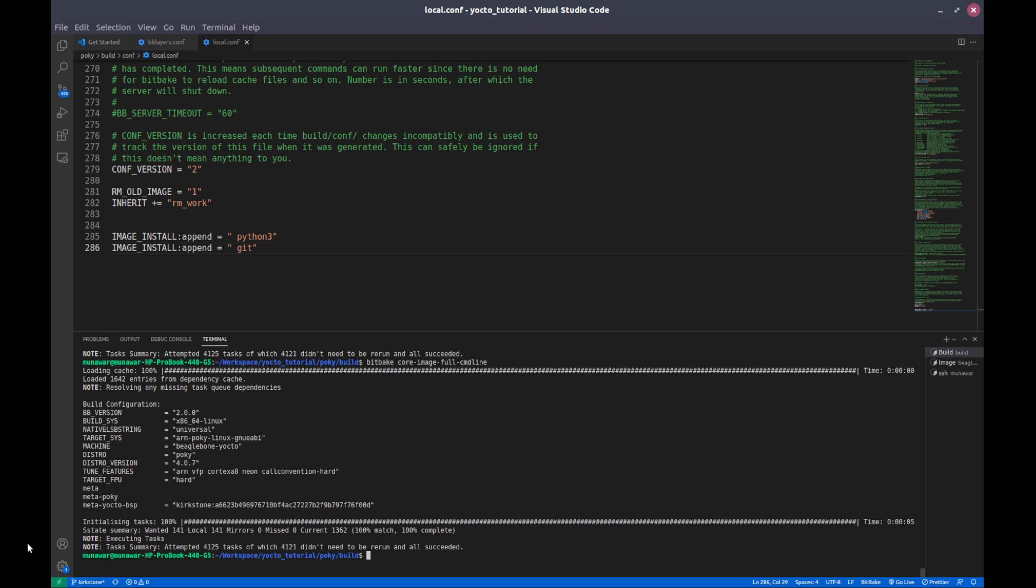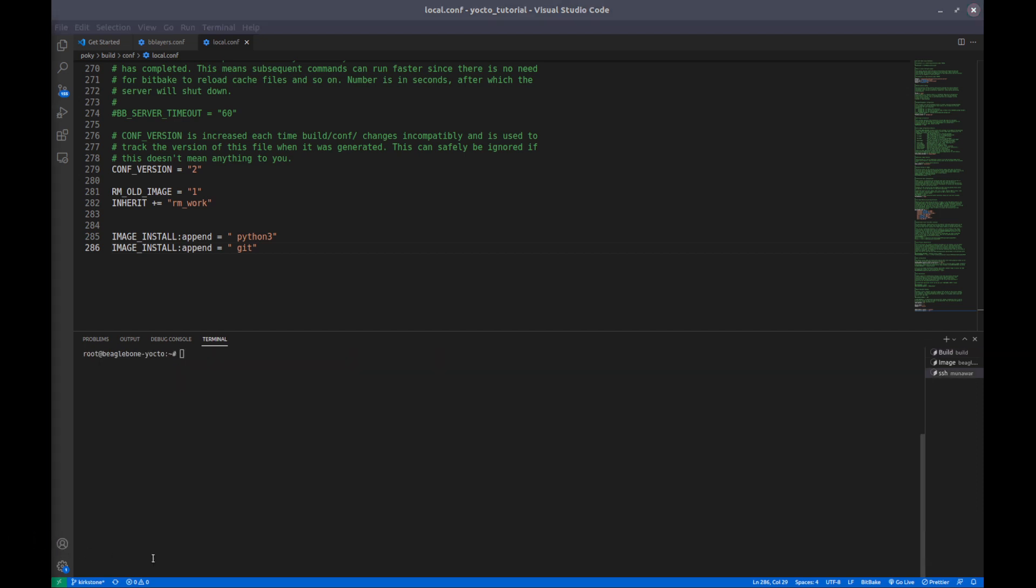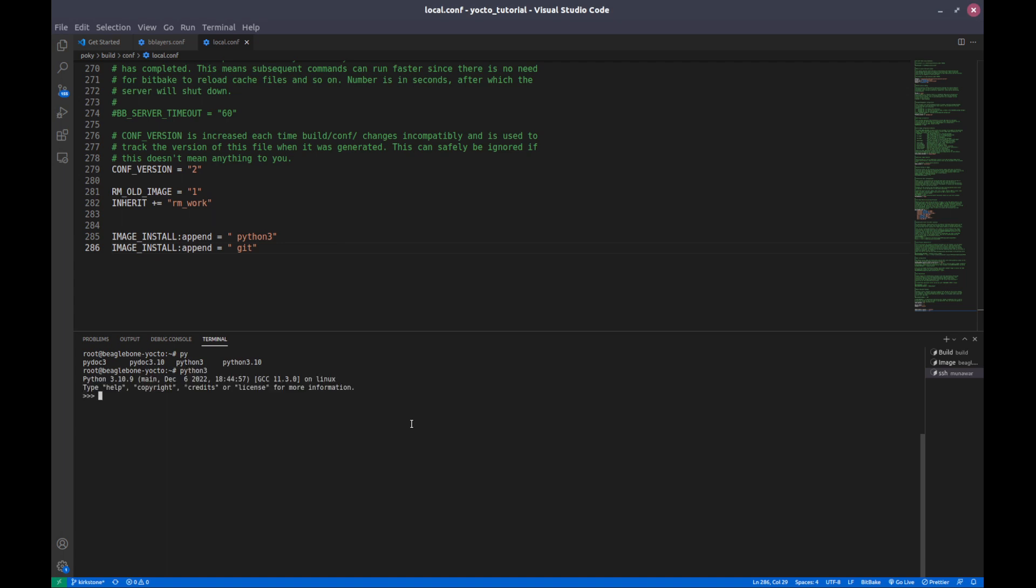So the image has been flashed and right now I am in my BeagleBone Black. I have booted the system from SD card. If you want to know how to boot the system from the SD card, go to my second video. I will put the link of the video in the description. Now let us check. Right now you can see that we have Python 3.